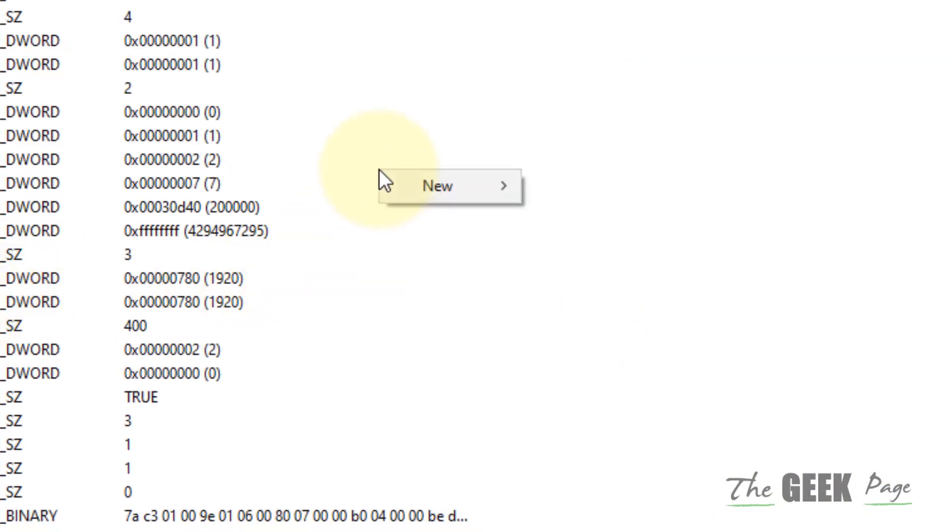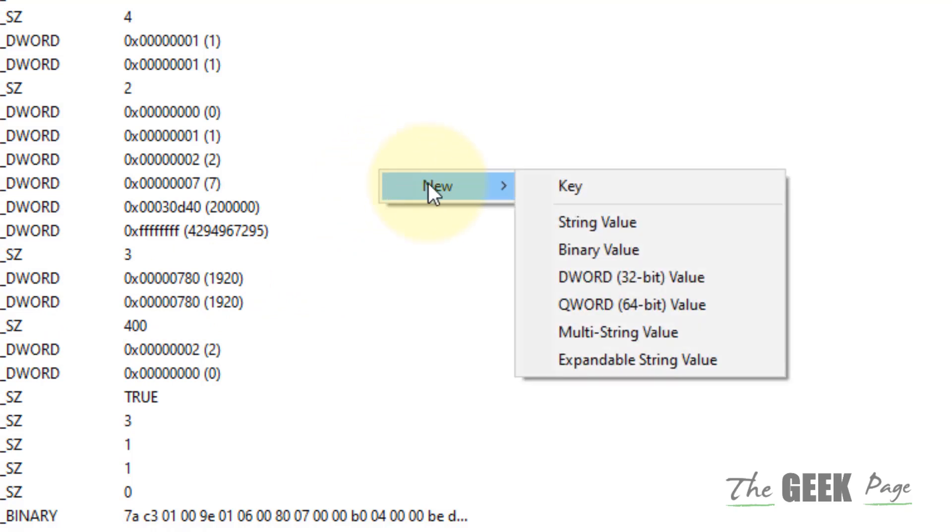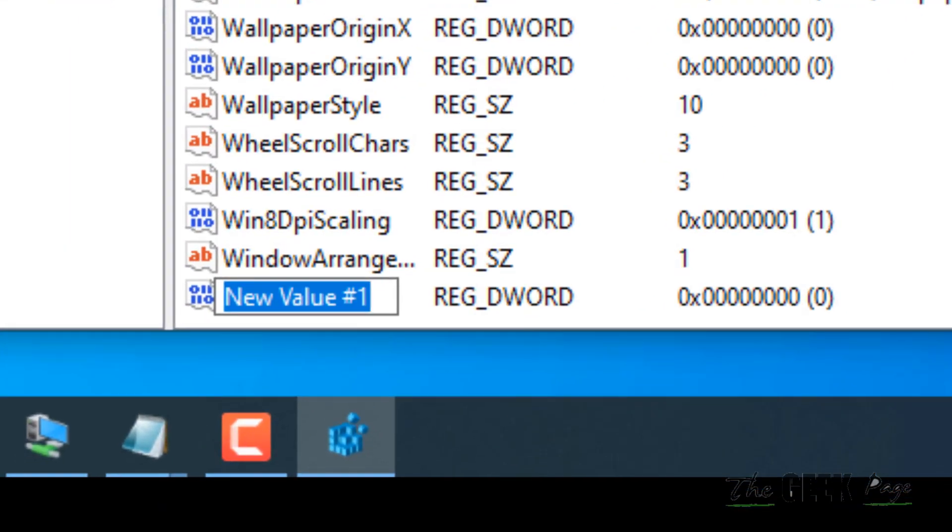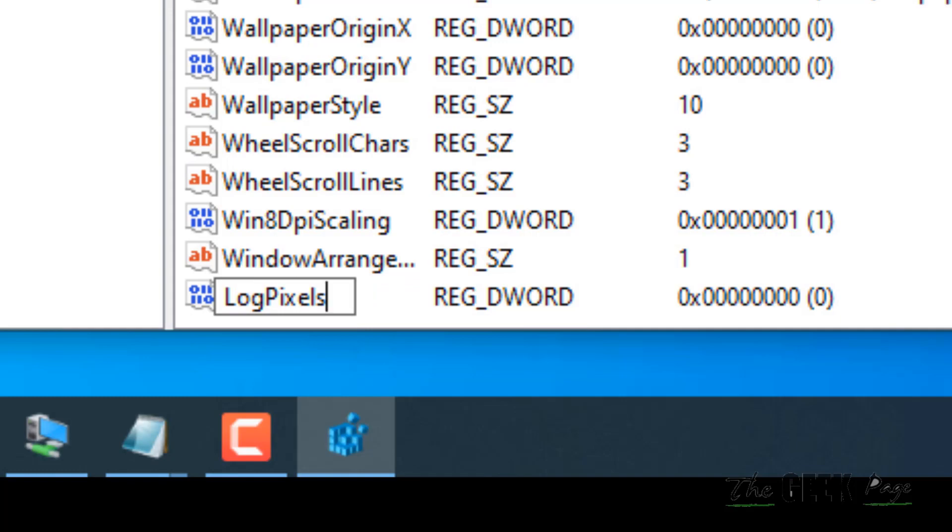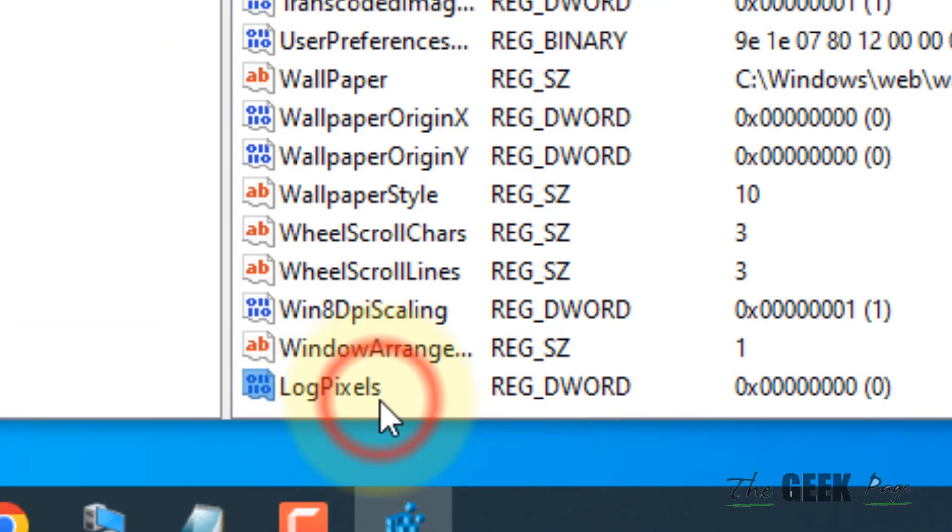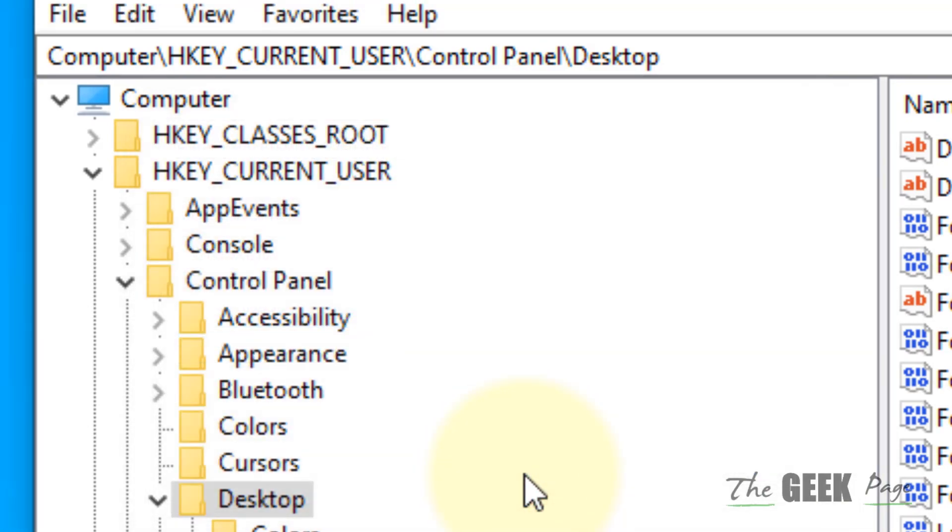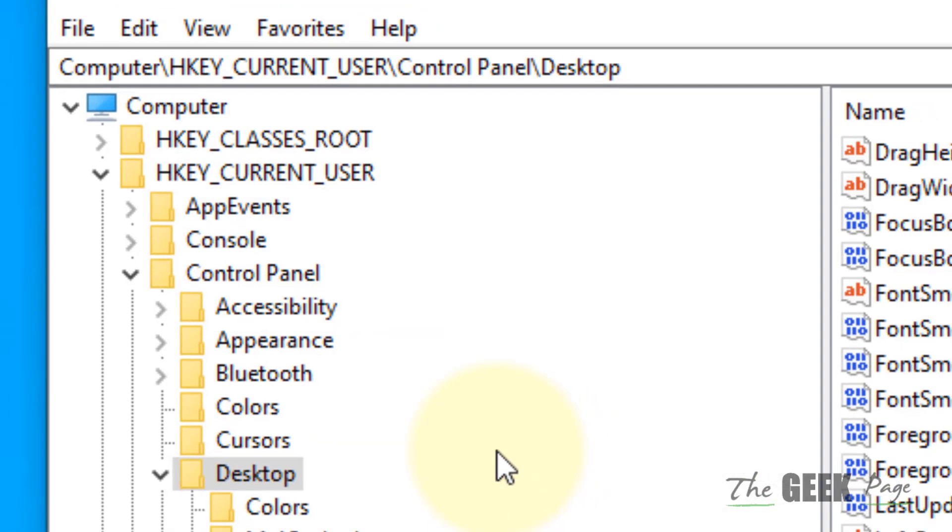Right-click on any empty space and choose New DWORD (32-bit) Value. Name it LogPixels. Double-click on the newly created LogPixels and change the value data to 78. Click OK.